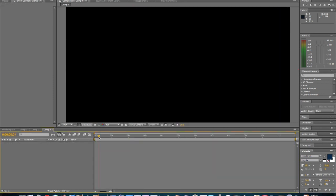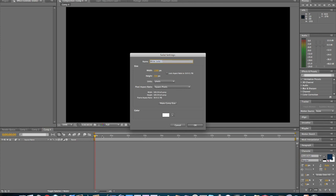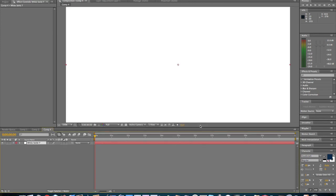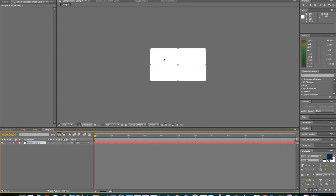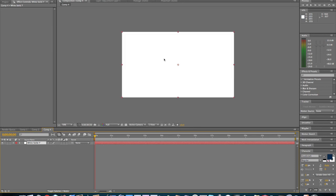And first off, we're going to want to create a new layer by pressing Command-Y or Control-Y for Windows. And it doesn't matter what color it is, but actually I want to make it just white. And then click on the layer and press Command-D to duplicate the layer or Control-D for Windows.